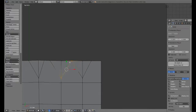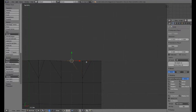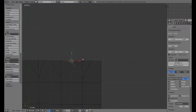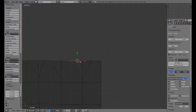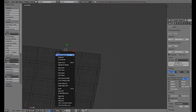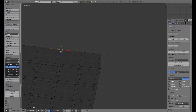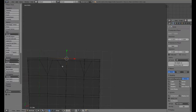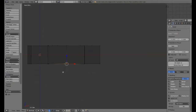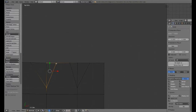There we go. Turn proportional editing off. I'm not sure what that vertex was, but we can merge those. And then we actually want to add another one right there. That should be good.